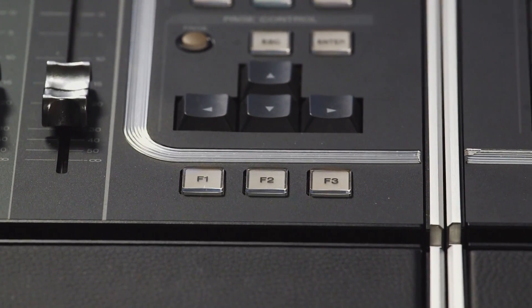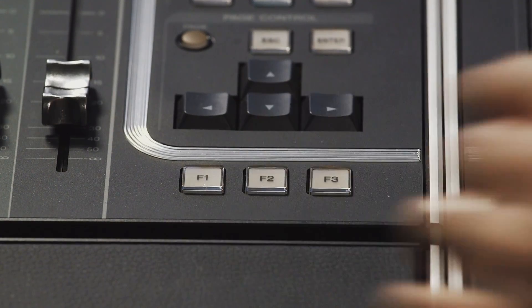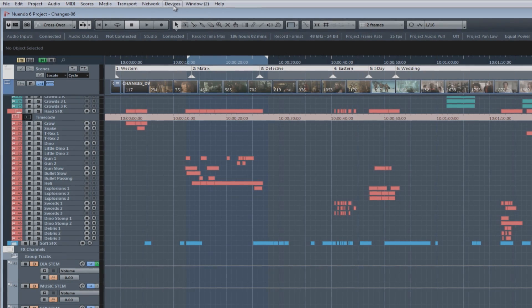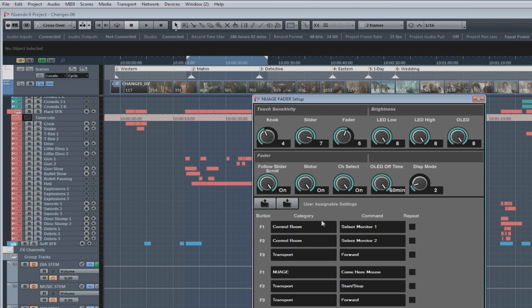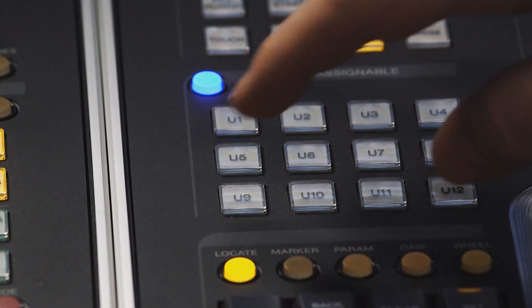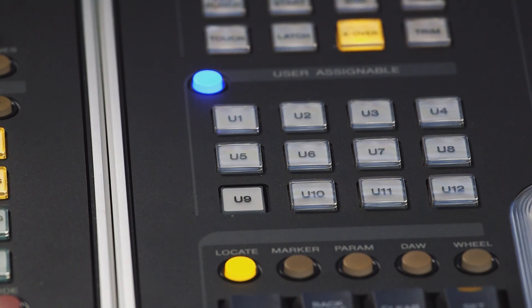There are an additional three user-definable function buttons on the fader unit. In order to configure these, you need to go to the Devices menu and select Nuage Fader Setup. Here you have the configurations for both fader units. If you have commonly used functions always mapped to the same key, it's also possible to relabel that button — you can pull the cap off the button like this and relabel it as you desire.